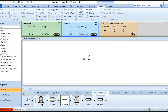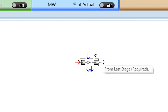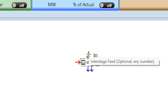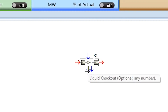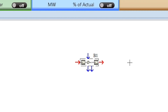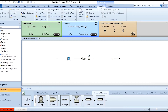Click and place the MCompr block on the flowsheet. Stage 1 requires one or more feed streams. From the last stage, you do not need to provide any additional input unless an interstage feed is specified. There is also an optional liquid knockout and water decant stream. If you want to consider liquid knockout like a flash separator, you can use it, or install it at the end of the compression system. Connect the feed stream and the product stream, then label them as Feed and the compressor as B1.